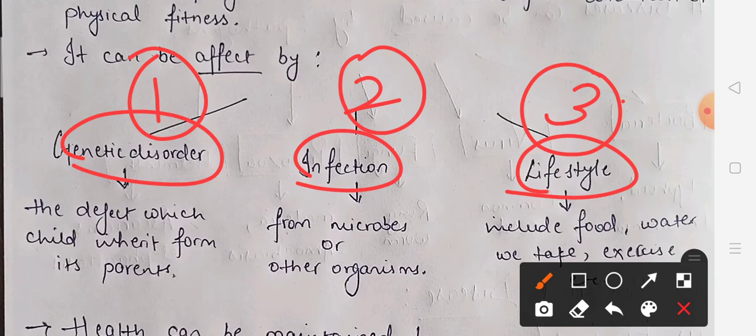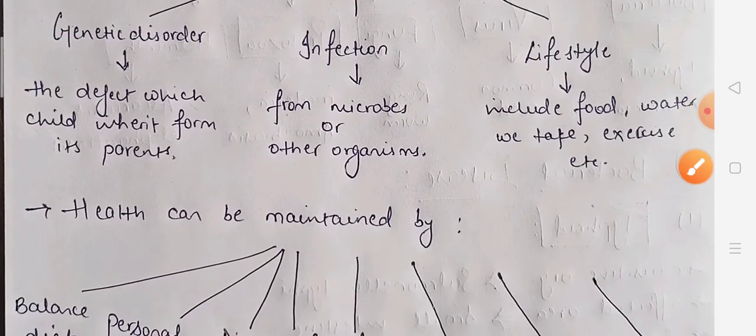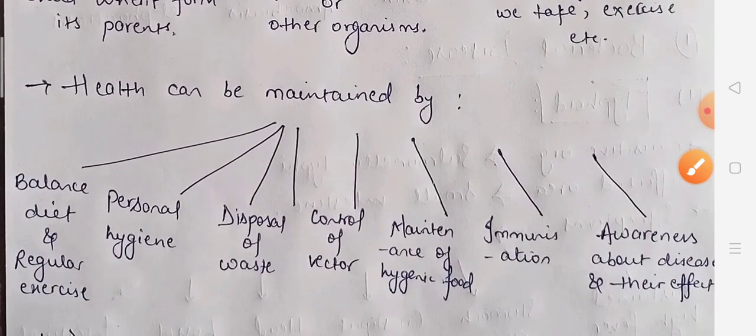If we talk about genetic disorders, the child inherits these from their parents. The second one is infection — infection caused by a microorganism or another organism. The third thing that affects our health is our lifestyle: how we eat food, how we drink water, how we exercise, and what our daily routine is — all these things affect our health.